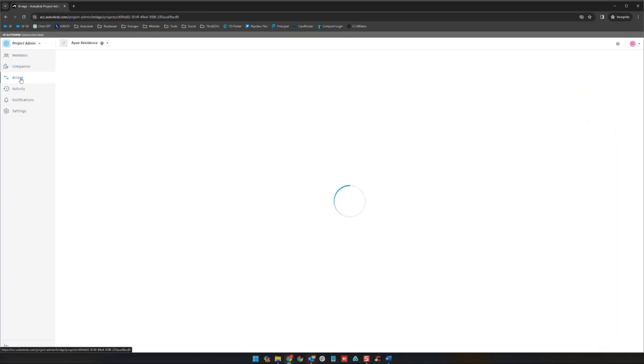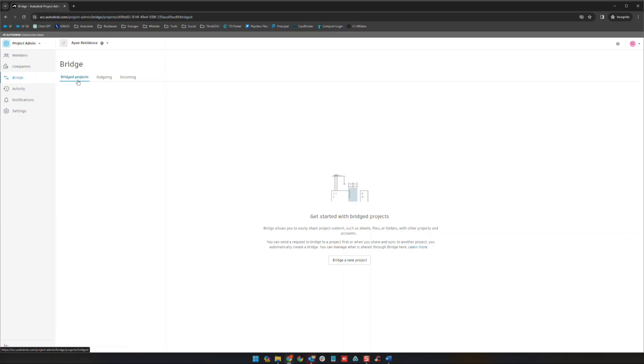Bridge here we're not going to dive into all that much just yet because we're going to talk about it more in the docs section, which will be not the next video but the one right after that. We'll kind of go over what bridge is, that's a fairly new feature here.